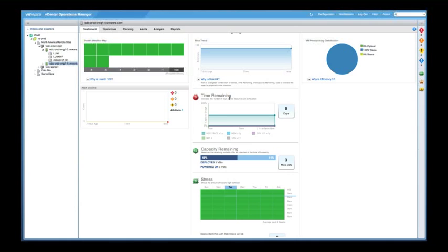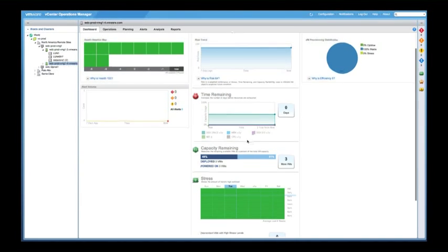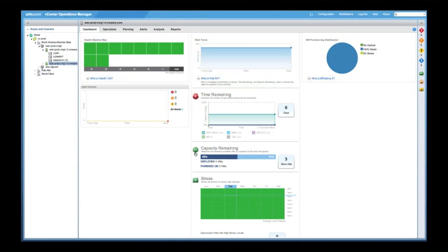So time remaining. This tells us that we actually have an issue with time remaining. We have a capacity issue that needs to be dealt with immediately. Capacity remaining. We're okay actually in capacity. We can actually put more VMs, for example, on this particular host.